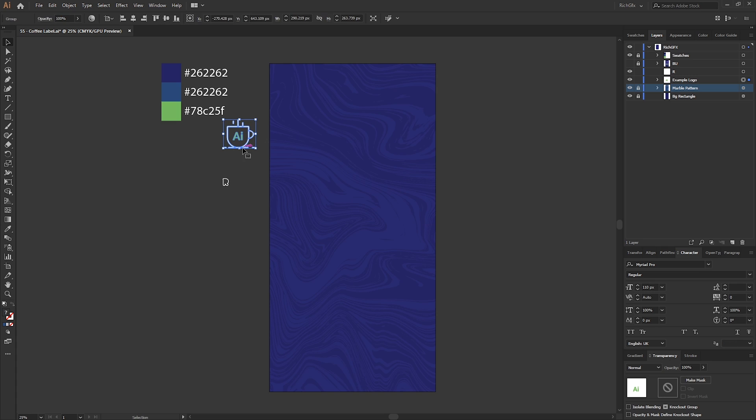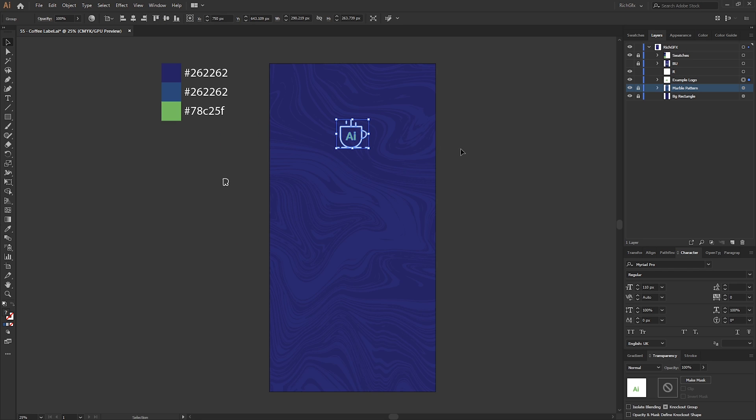Starting with the logo, again this was just a quick logo that I created very quickly, not much thought put into it, just for the purpose of this tutorial. We just want to center that within our label.